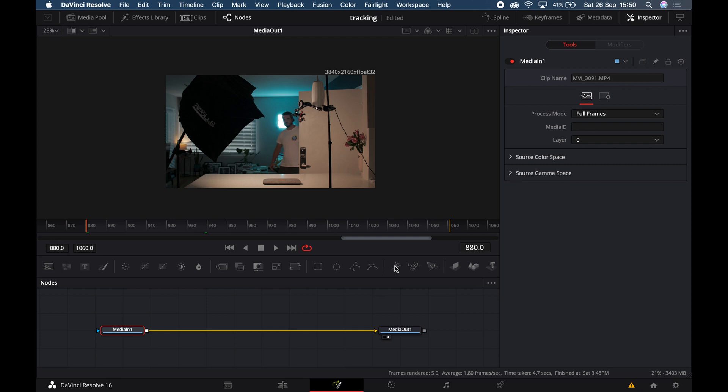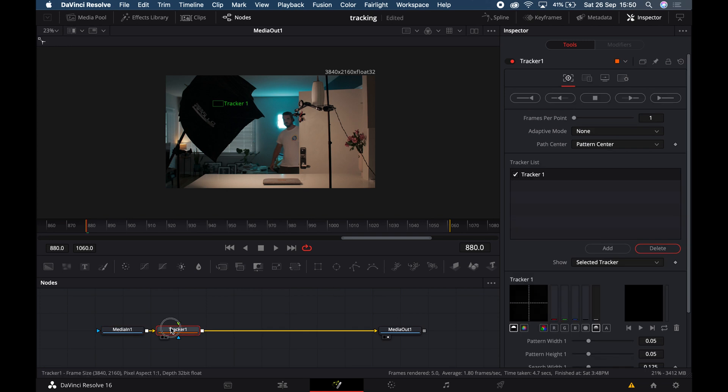Select your Media In node, then press Shift and Spacebar and start typing in 'Tracker.' This will add a tracking node in between your Media In and Media Out. This node will be used for creating both effects discussed in this video, so whatever tips you learn in this step you can carry over into the next one.